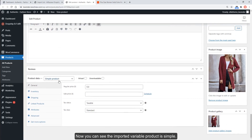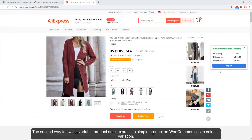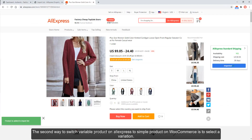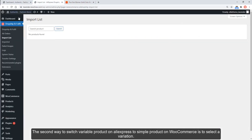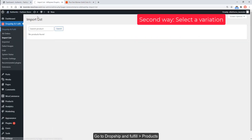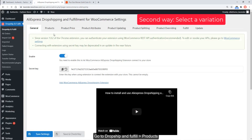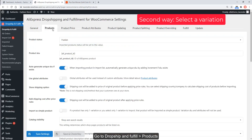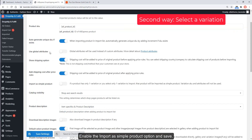Now you can see the imported variable product is now a simple product. The second way to switch a variable product on AliExpress to a simple product on WooCommerce is to select a default variation. Go to Dropship and Fulfill Products, enable the 'Import as a Simple Product' option, and save.